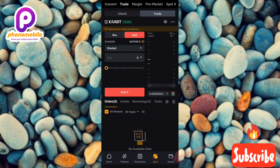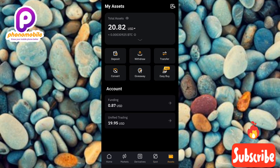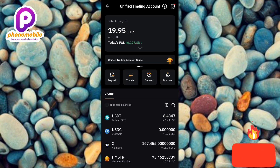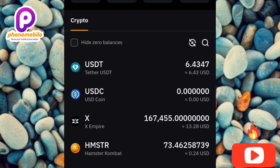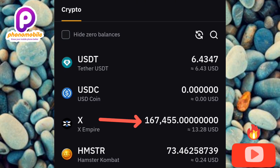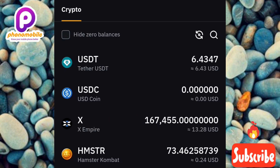Now I'll go over to my assets to check the balance of my X Empire token and my USDT. Let me tap on 'Assets,' then tap on 'Unified Trading Account.' You can see my USDT balance has increased — it is now six dollars. And you can see my X Empire token has reduced because I sold 25% of it.